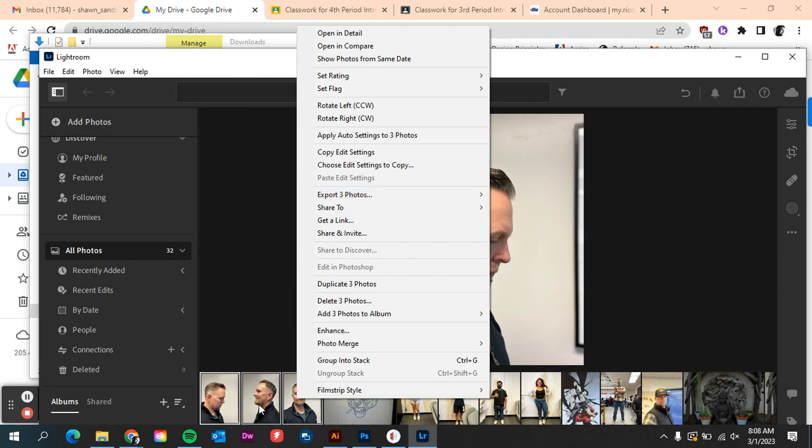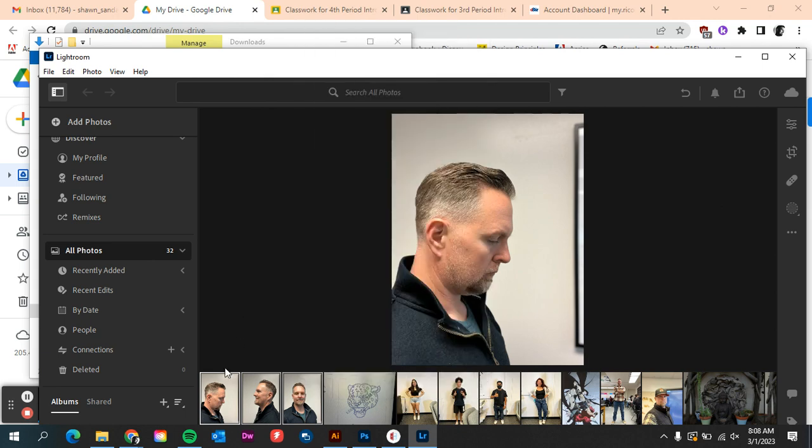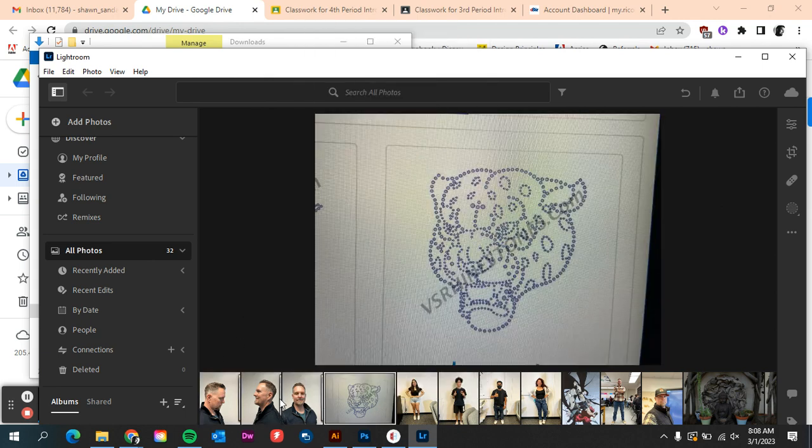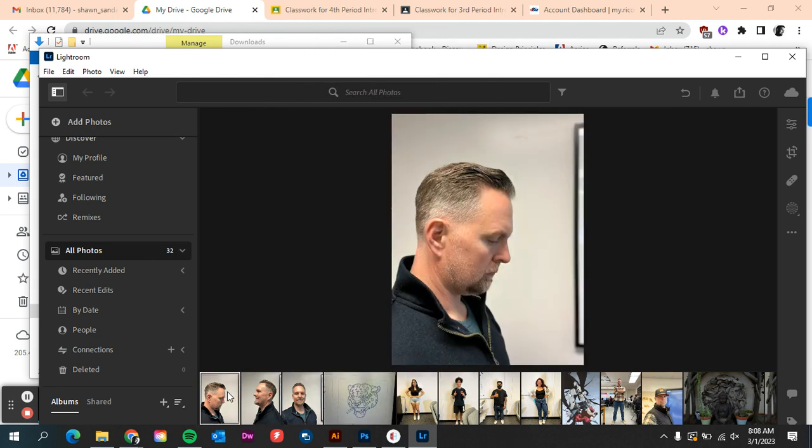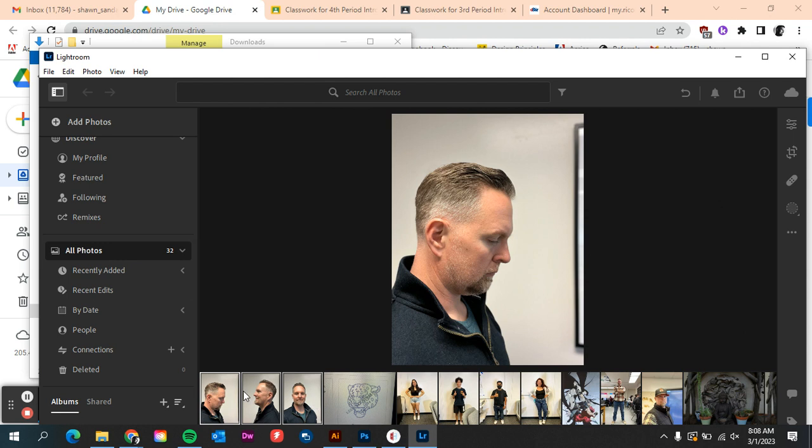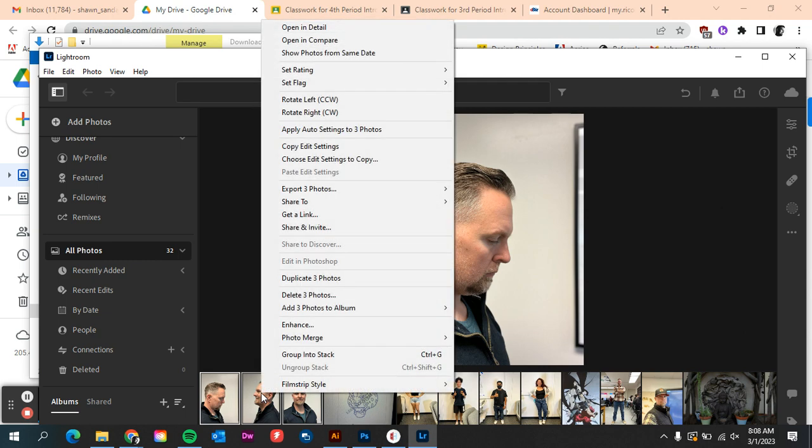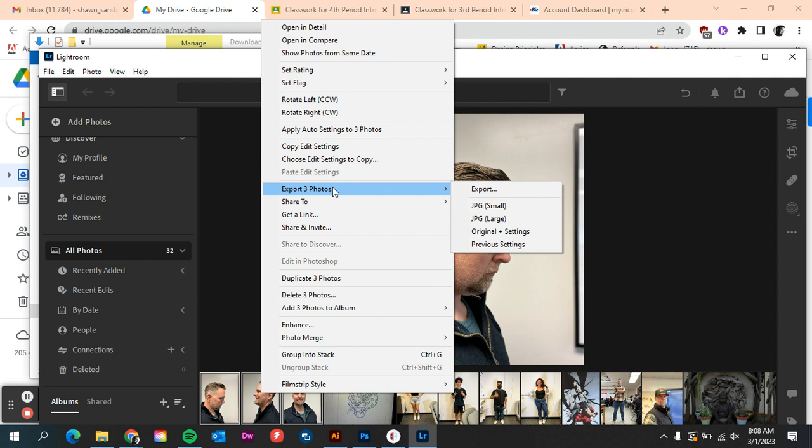So I have these three pictures here. I'm selecting all of them, so if I just click on one, hold shift, and then click on the last one. Or you can just shift click all three of the ones that you have, and you can right click and you can export photos as JPEG large.